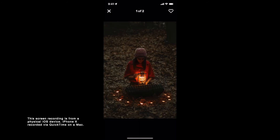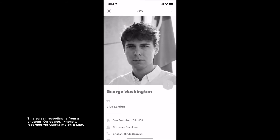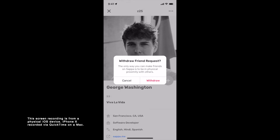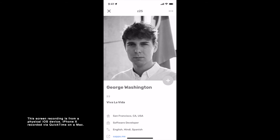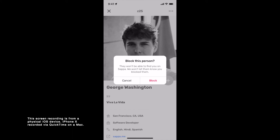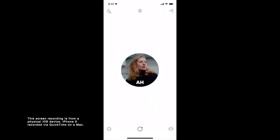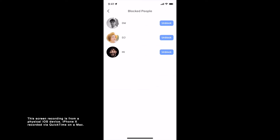You can also choose to like a photo tile by tapping on the heart on the top right. Tapping on the grey plus button withdraws a pending friend request. Part 12.2: Blocking a user. To block a user, open their profile, tap on the three dots on the top right, then tap on Block, and tap on Block again. Part 12.3: Unblocking a user. To unblock a user, head to Settings, then Account, then Blocked People, and tap on Unblock.